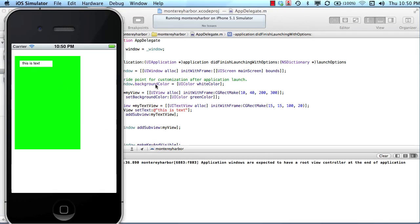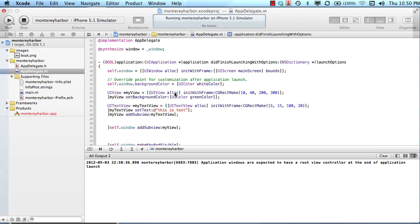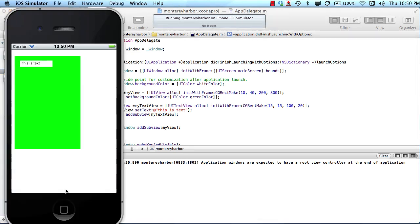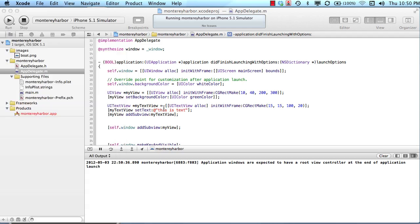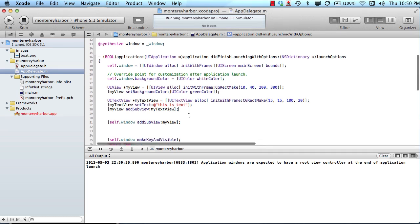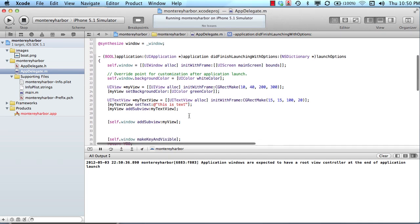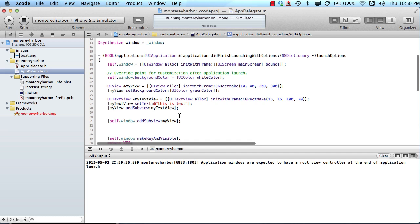So we added two views to the applications window. So the green box is a sub view, and this UI text view is another sub view. So that's one way to do it. It's just manually, just hardcore code-like. You can just type and type and type, and you can add anything you want to the screen.